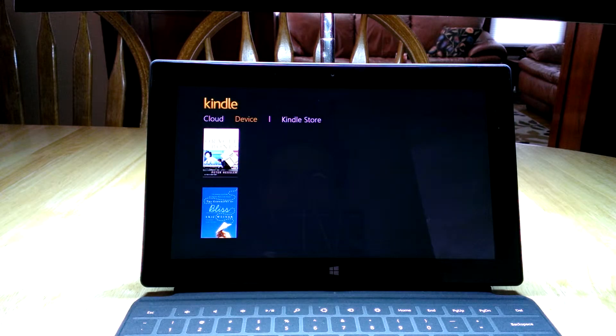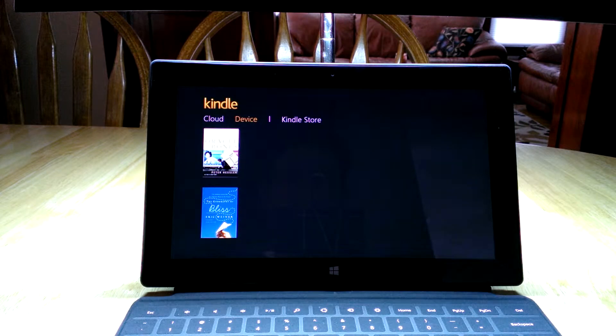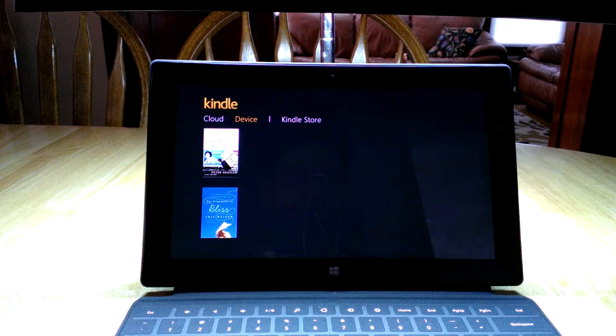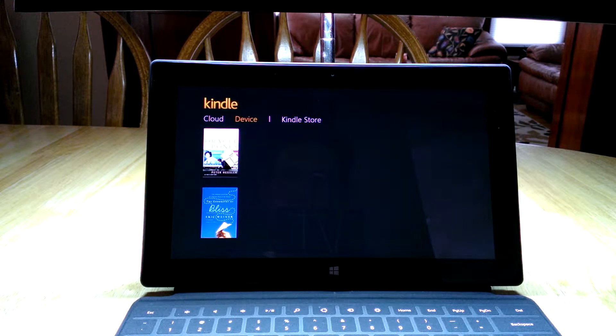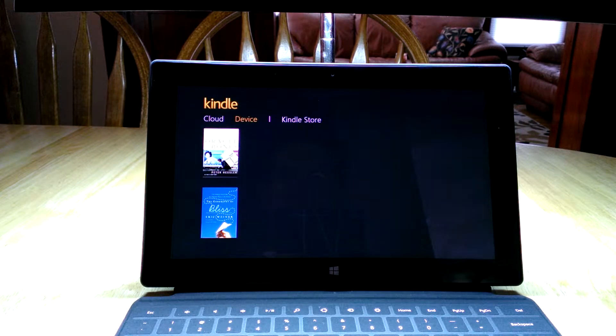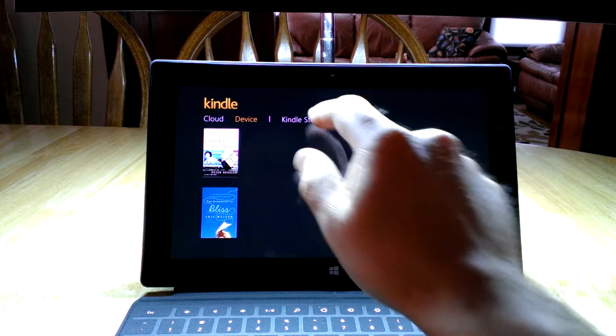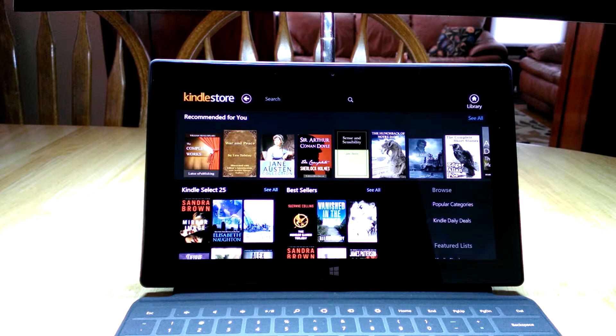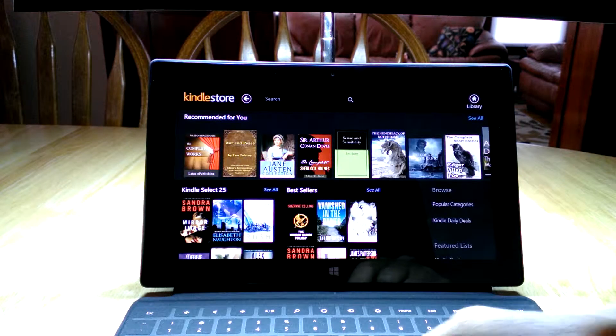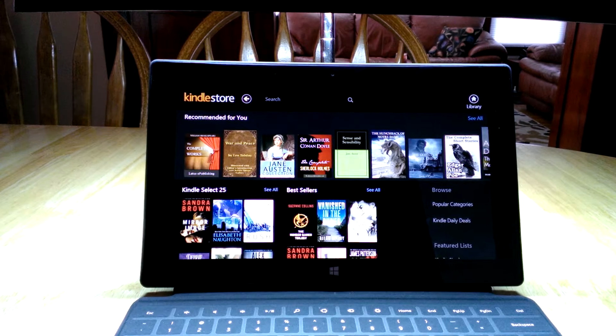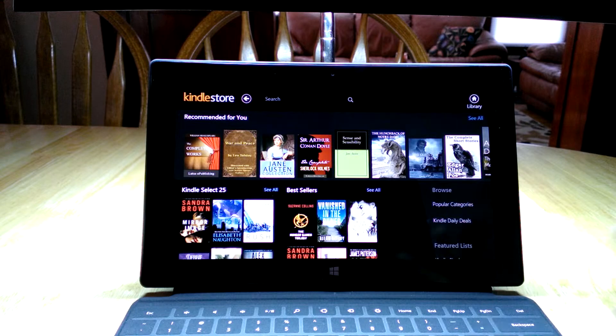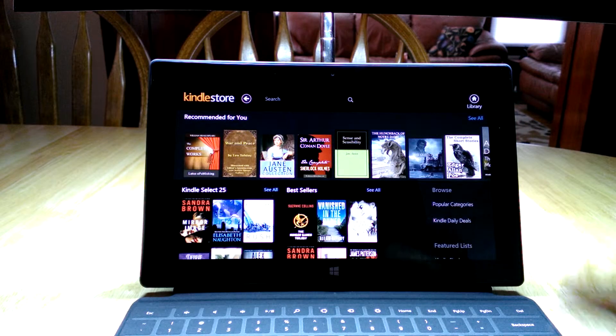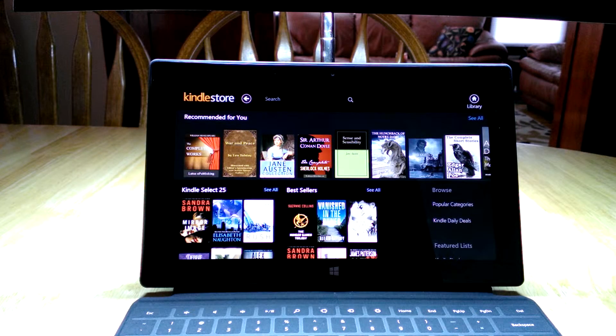Now the other thing you can do—I've ordered a lot of my books on my desktop machine. Whatever device you ordered on, it's going to show up on all of your Kindle applications. You can also of course go into the Kindle store, which is an application on the Surface, and then you can search for whatever books you want.